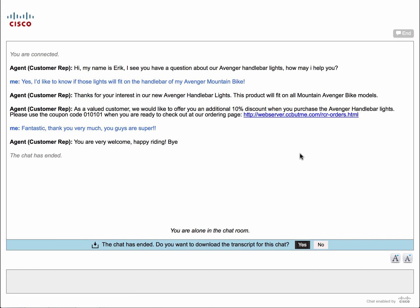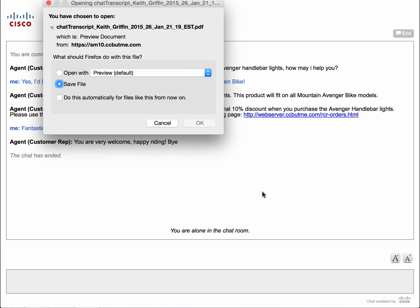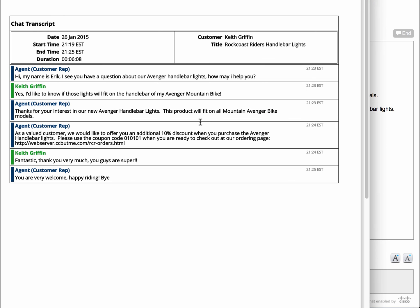Back on Keith's desktop, because the chat interaction is completed, he receives a prompt asking to save this transcript. Because there's a promotional code in this transaction, he wants to save it. He can open it right away and print it for future reference or save it as a PDF right on his desktop.